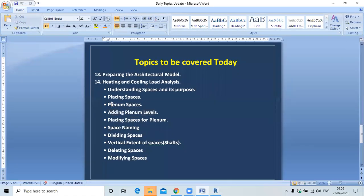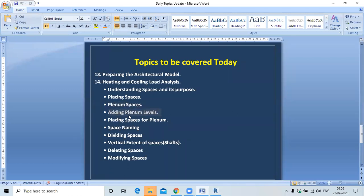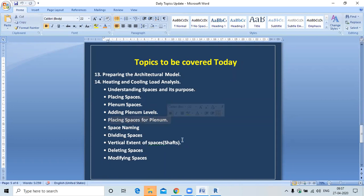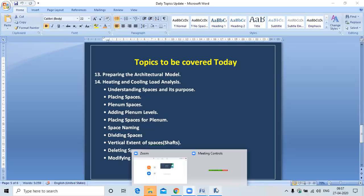We have discussed plenum spaces and adding plenum levels. Now next is placing spaces for the plenum area. We'll place the spaces for the plenum area.